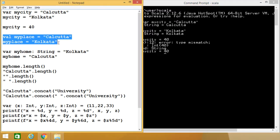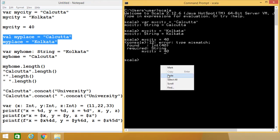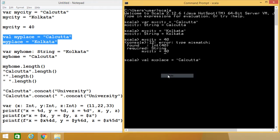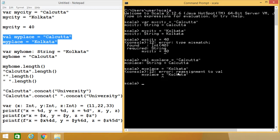If I define my_place with a val, then obviously it is immutable. I have defined my_place with val, initialized with "Calcutta" — initially there is no problem. But if I want to go for reassignment, then an error comes: "reassignment to val". That's why it is immutable. But if you define the string variable with a var, then obviously it is mutable and can be updated later on. The string variable can also be defined by explicitly mentioning the data type as String.